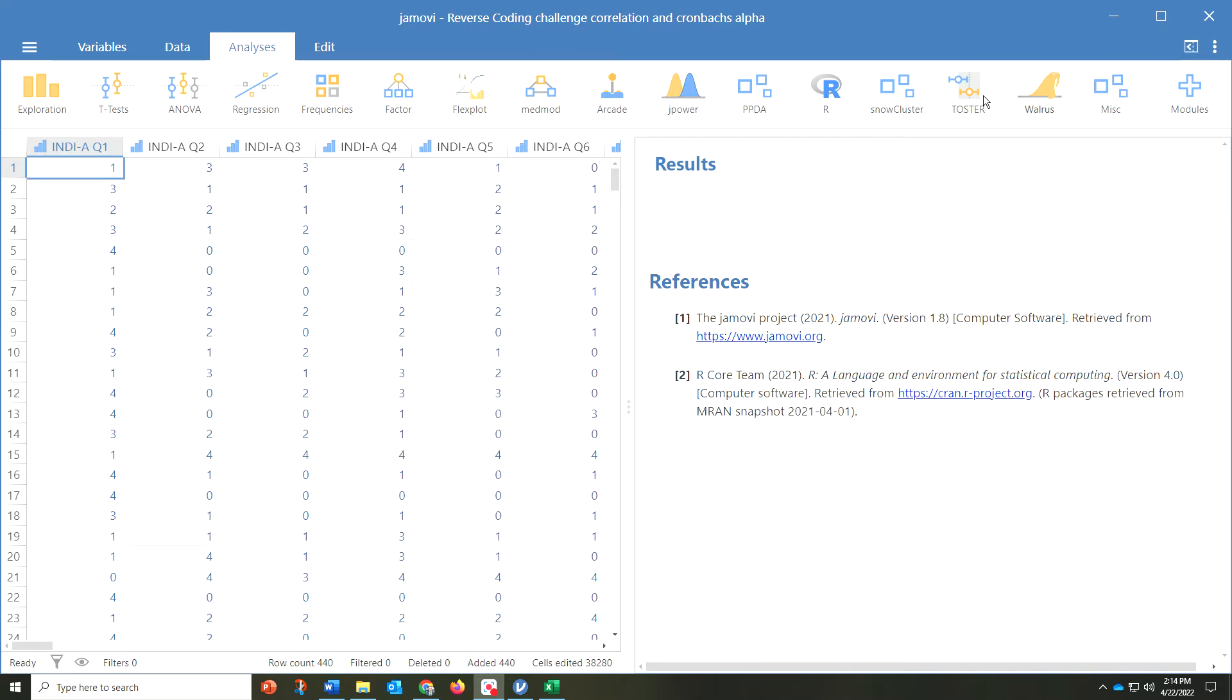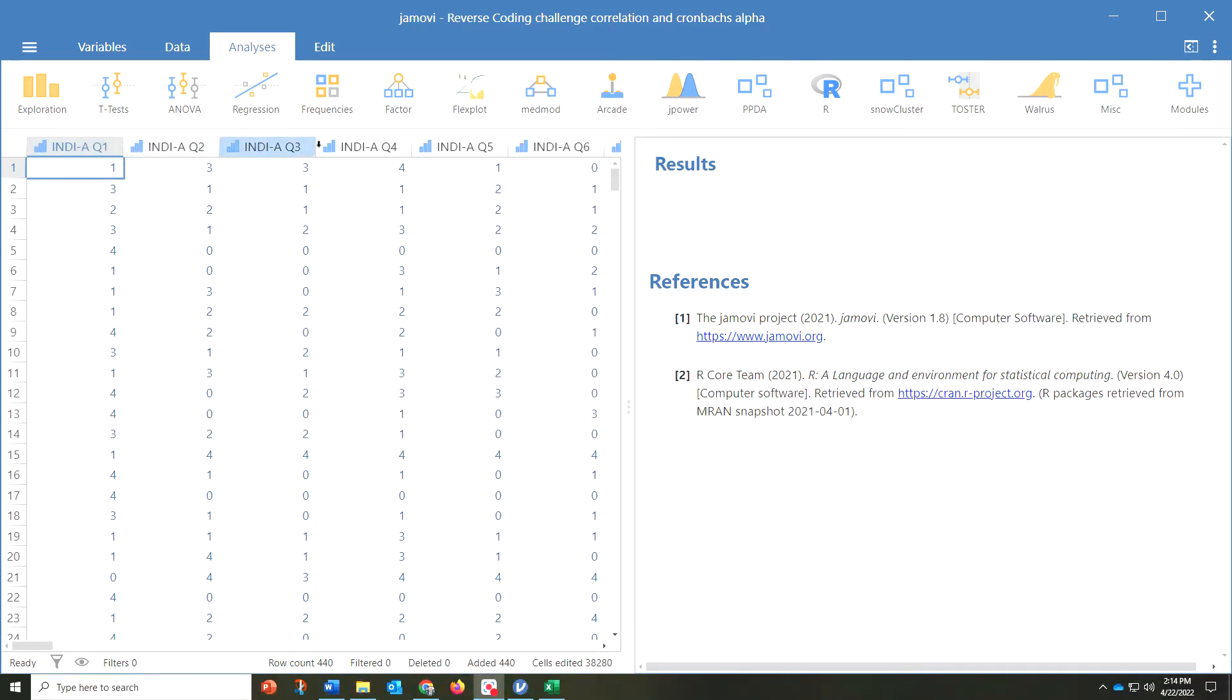What we're going to do here is using Jamovi, we're looking at data for a study that we conducted on intersectional discrimination. Why don't we go ahead and look at the first factor, which is anticipated. You want to make sure that you label each one of the items appropriately so you know which ones are associated with each individual factor.